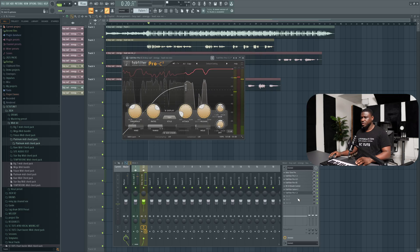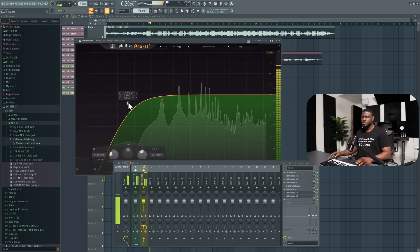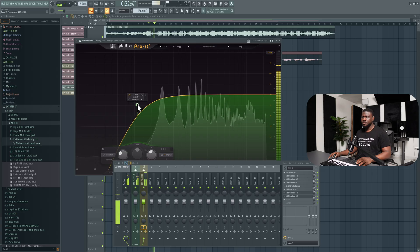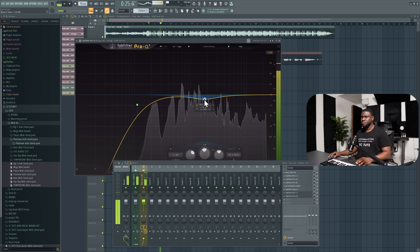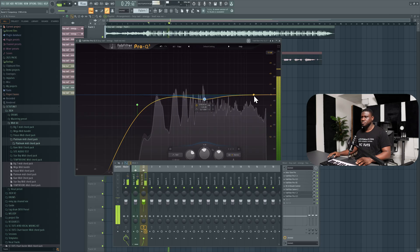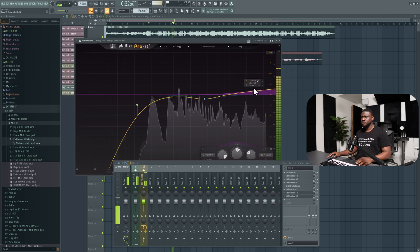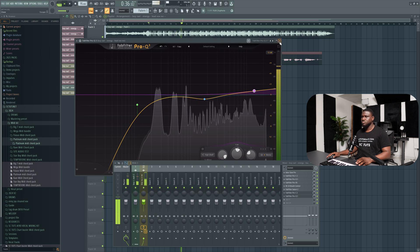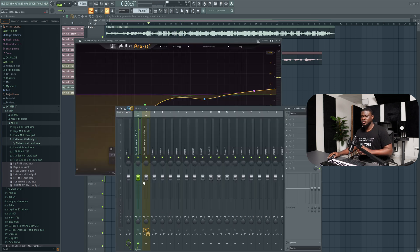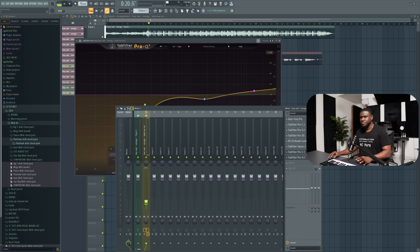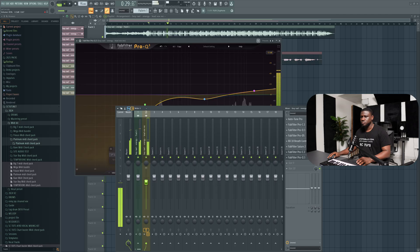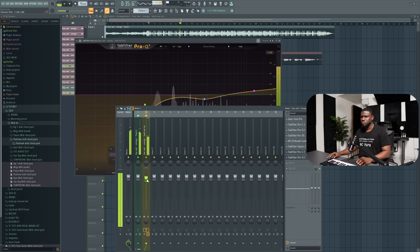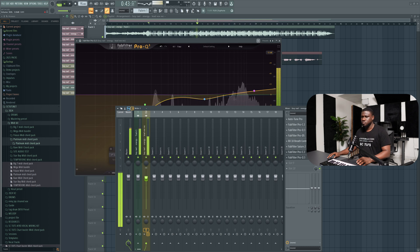I'm going to come right here and use a final EQ to just really shape up the vocal and sweep across. So when I get a good balance between the beats and the vocal, what I do most times is I bring the volume of the vocals down then I bring it up gradually.